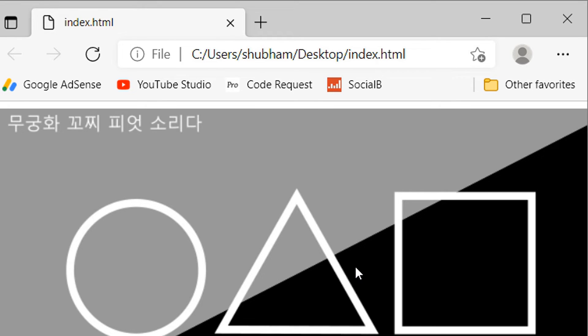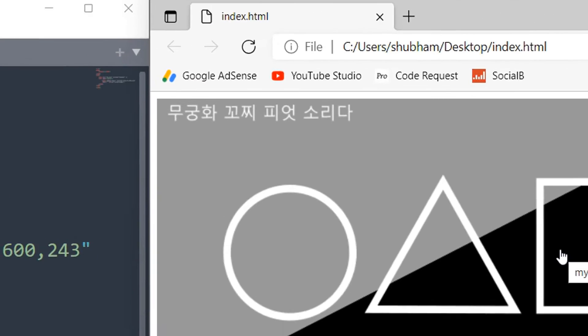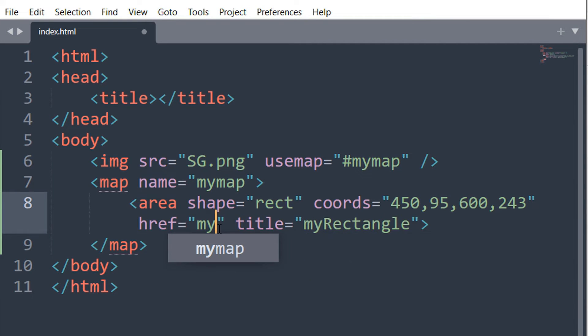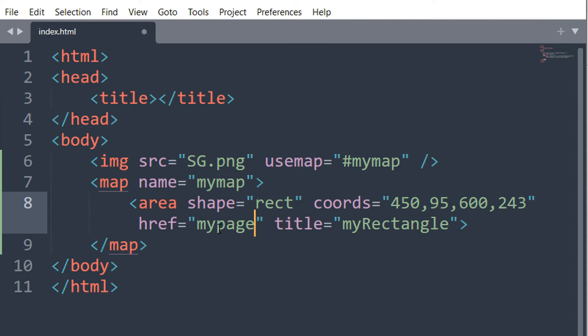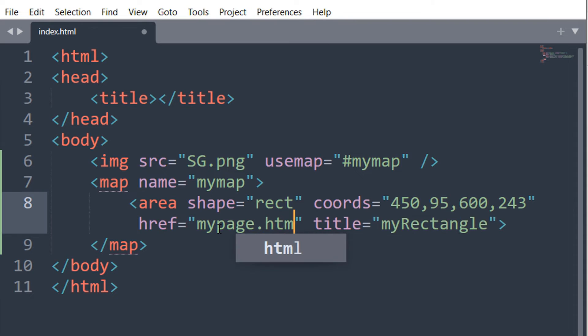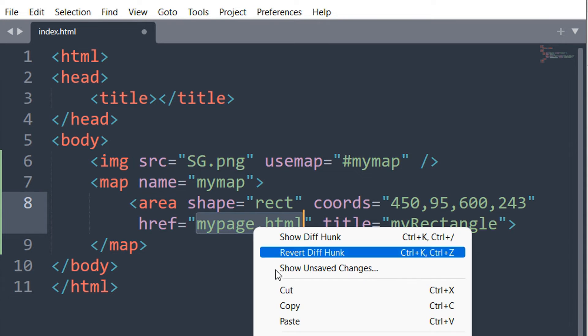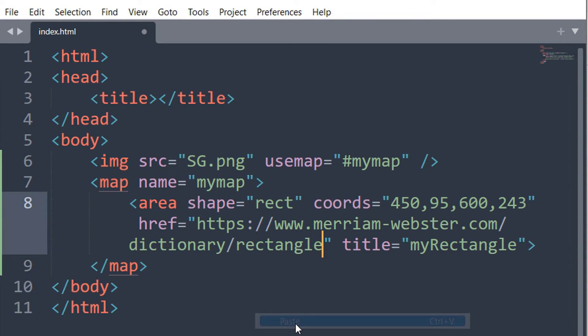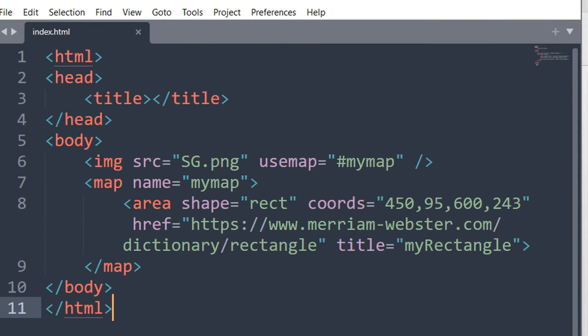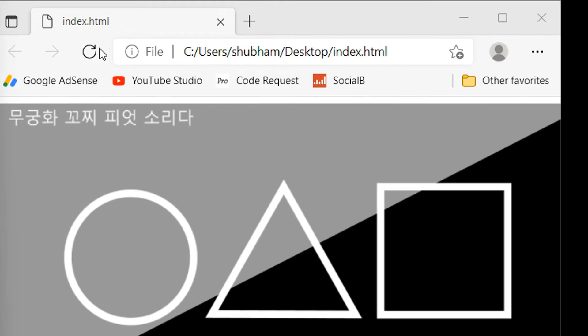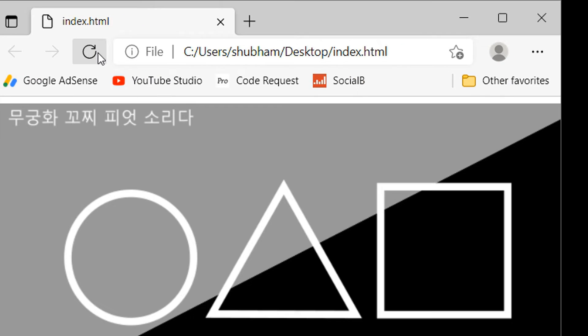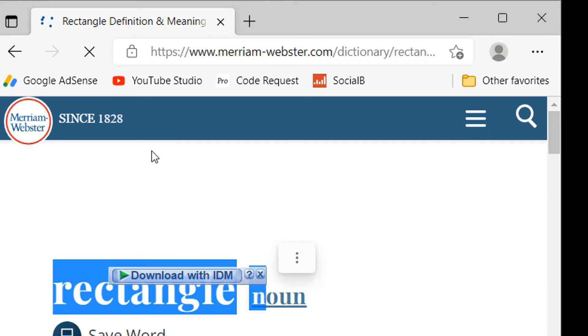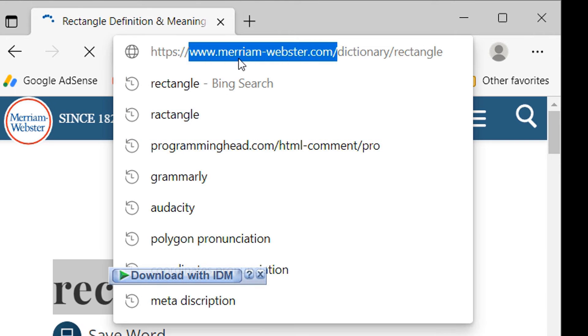Next we can redirect users to another page on a click. Here inside this href attribute, we have to give our page location or we can also use online links. Save it and refresh the browser. Now I can click on it and it will redirect me to the given link.